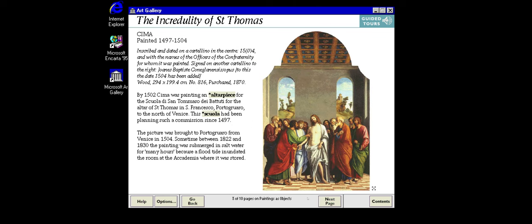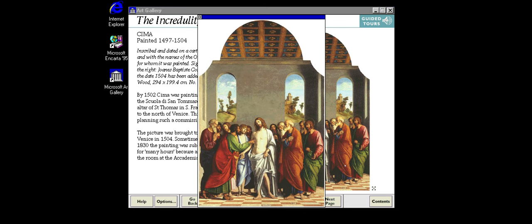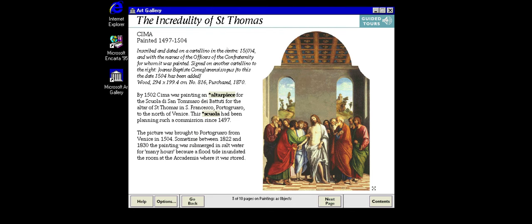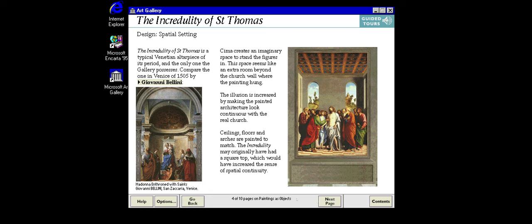Whether on many panels or one, large altarpieces such as this were commissioned for specific locations in a particular church building. This one comes from a church in Venice. The painting has been cut to a new shape — when the church authorities changed the architecture of the altar many years after the original installation, they had the altarpiece cut to fit. The reconstruction shows what it probably looked like before.